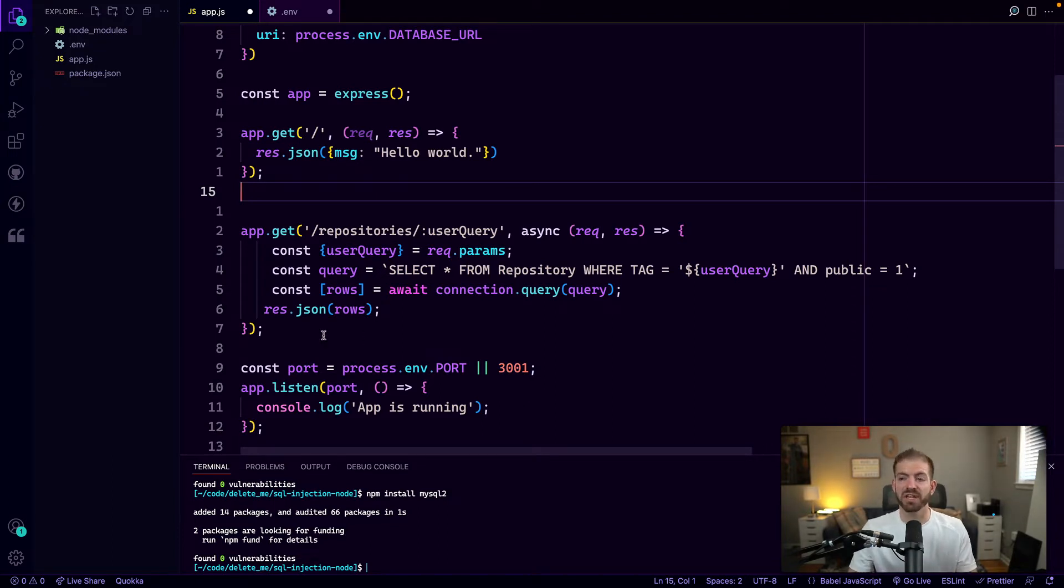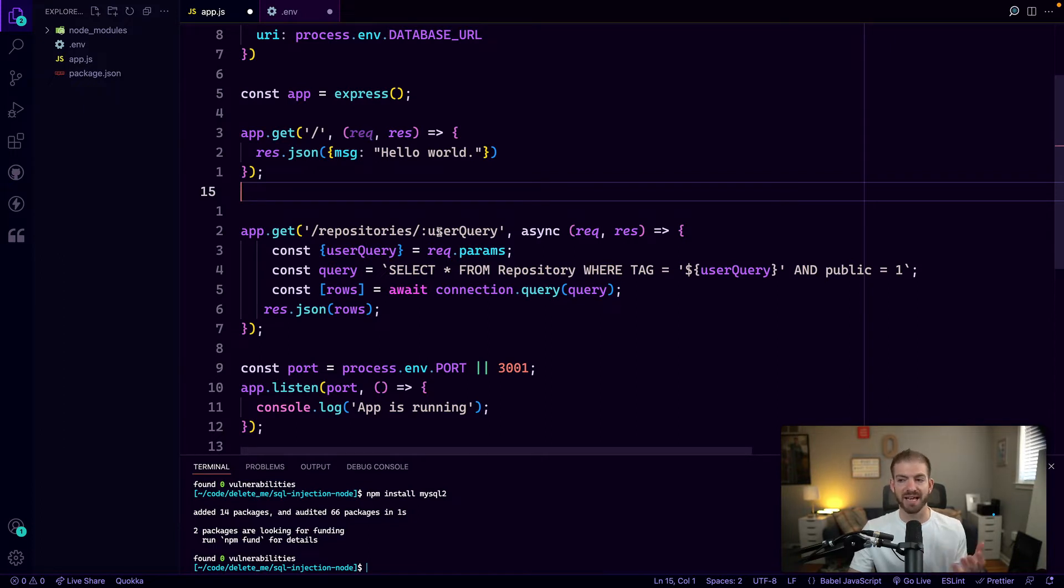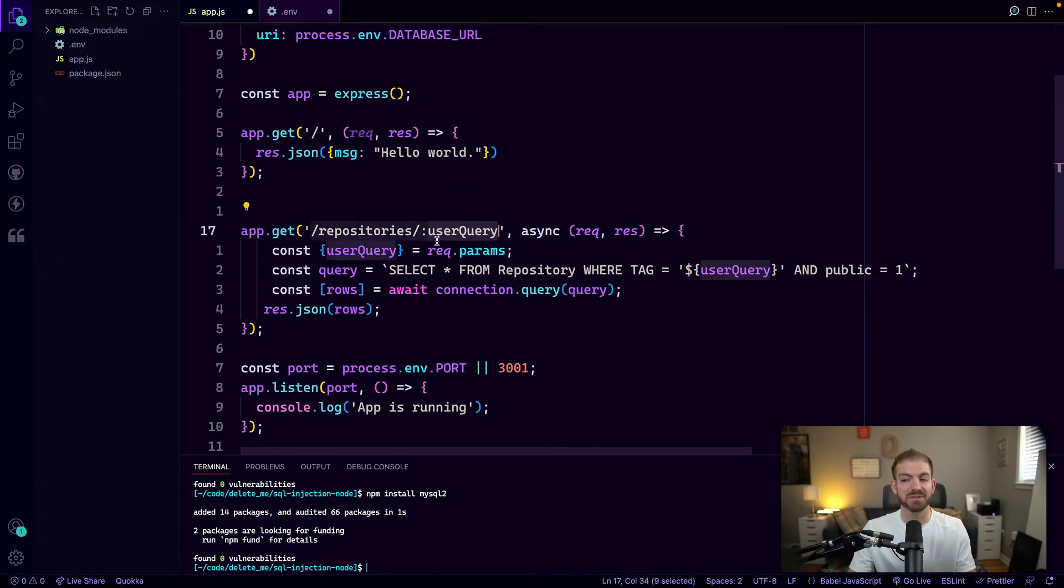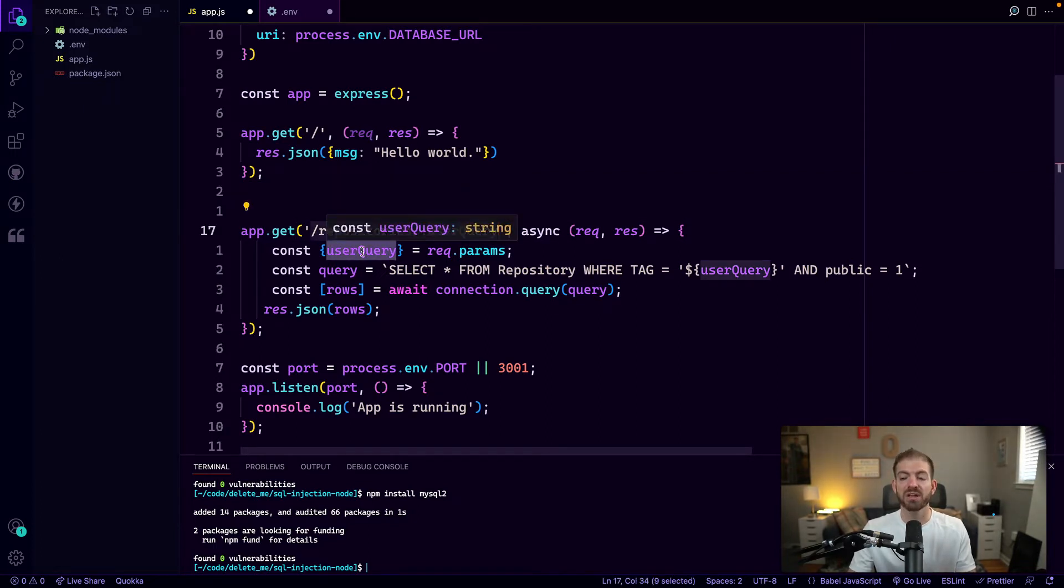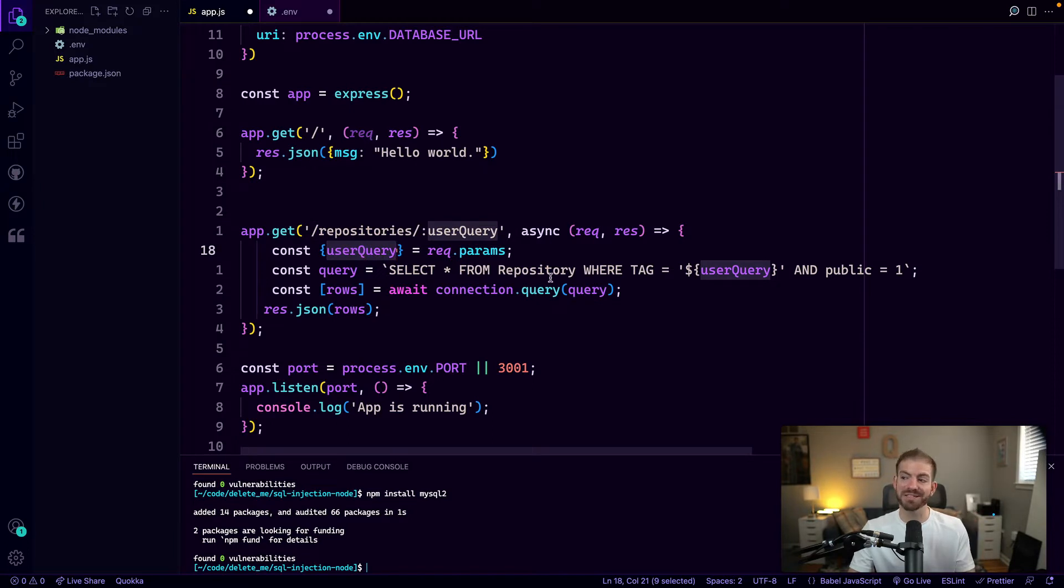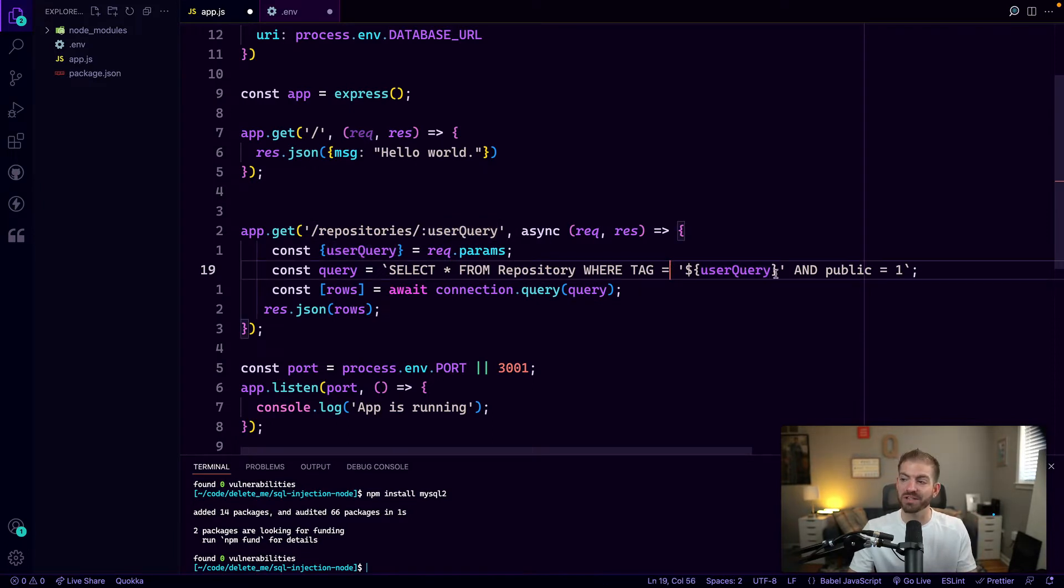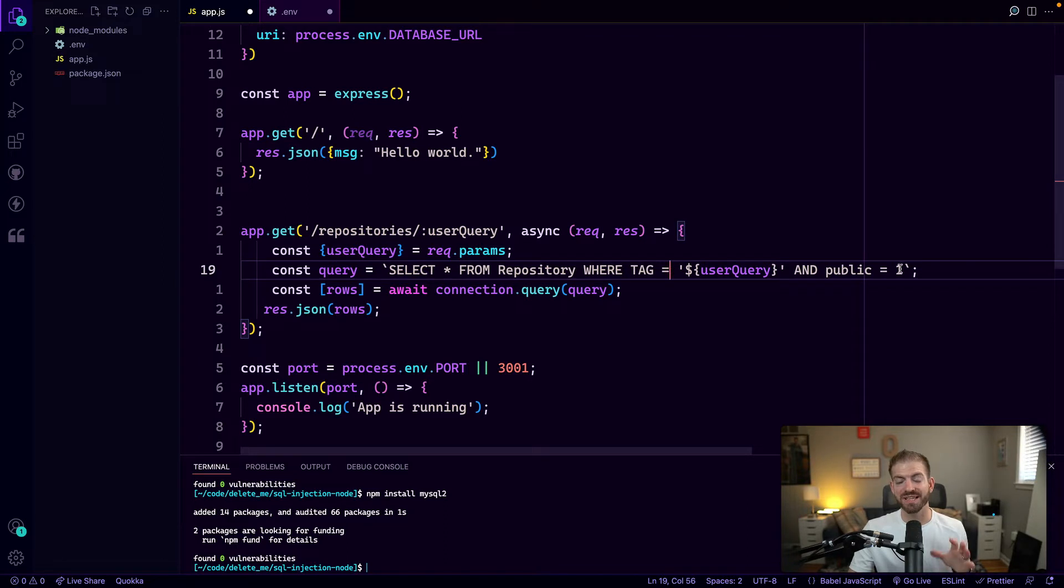I'm going to paste in a snippet here for an example of an endpoint that would let us do that. Here's an example of an endpoint that would let users query repositories based on a tag. We pass in the user query into this route parameter, and you might be tempted to just throw that directly inside of an ES6 template literal string inside of JavaScript. But this is where the problems start to happen.